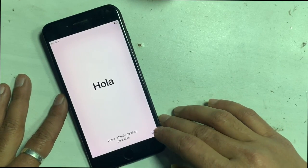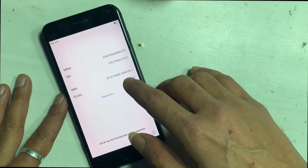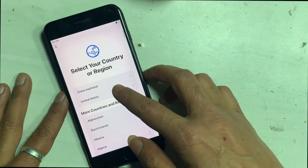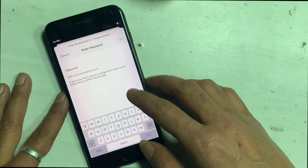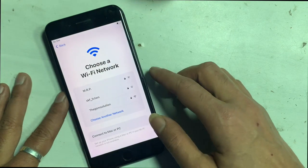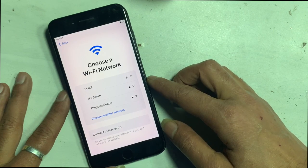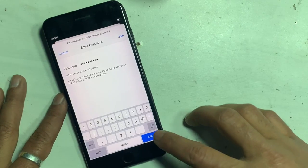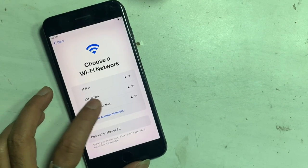Finally, you can see the IMEI here — that means the problem is solved. Now follow the activation process.